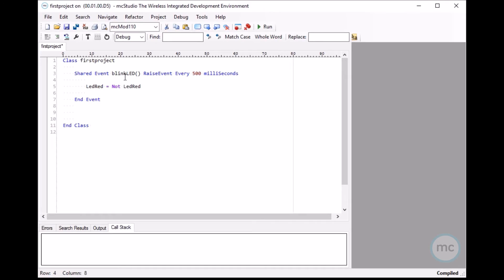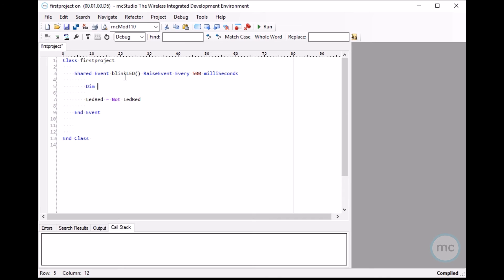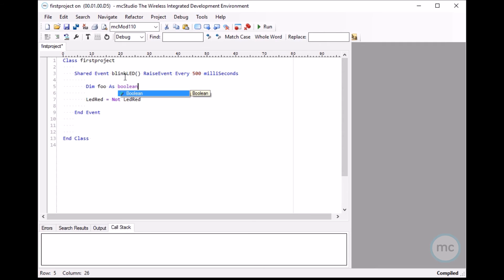I'll show you a few more features of MC Studios. As you've probably already noticed, the syntax is very similar to vb.net. Let's just declare a variable here. So dim foo as boolean. And you can see the code completion in action here.